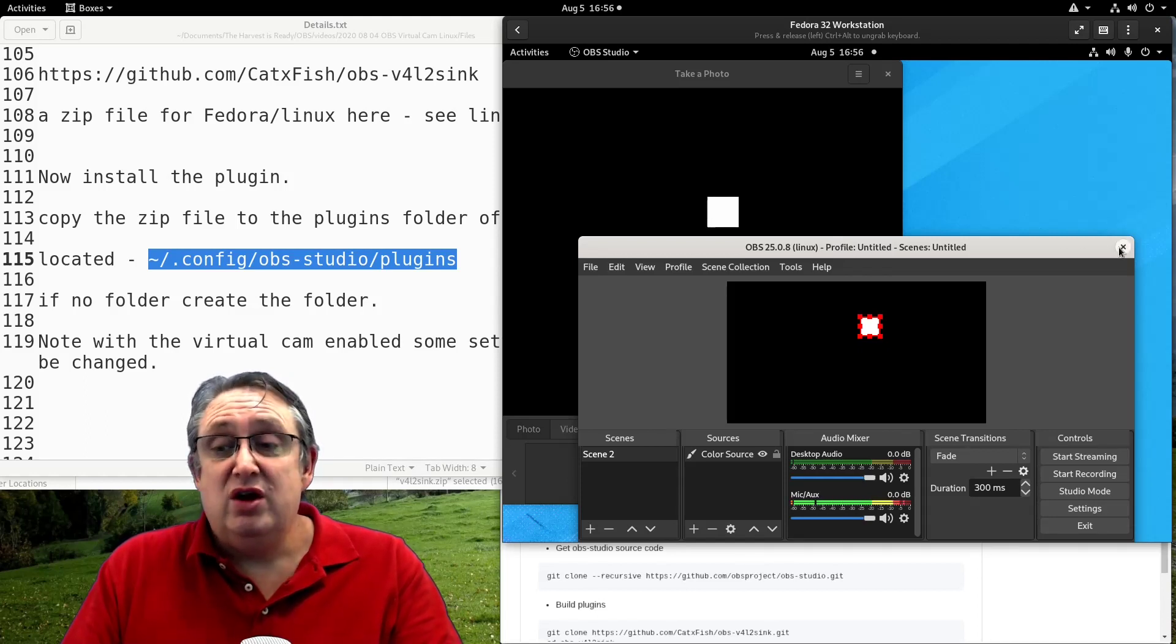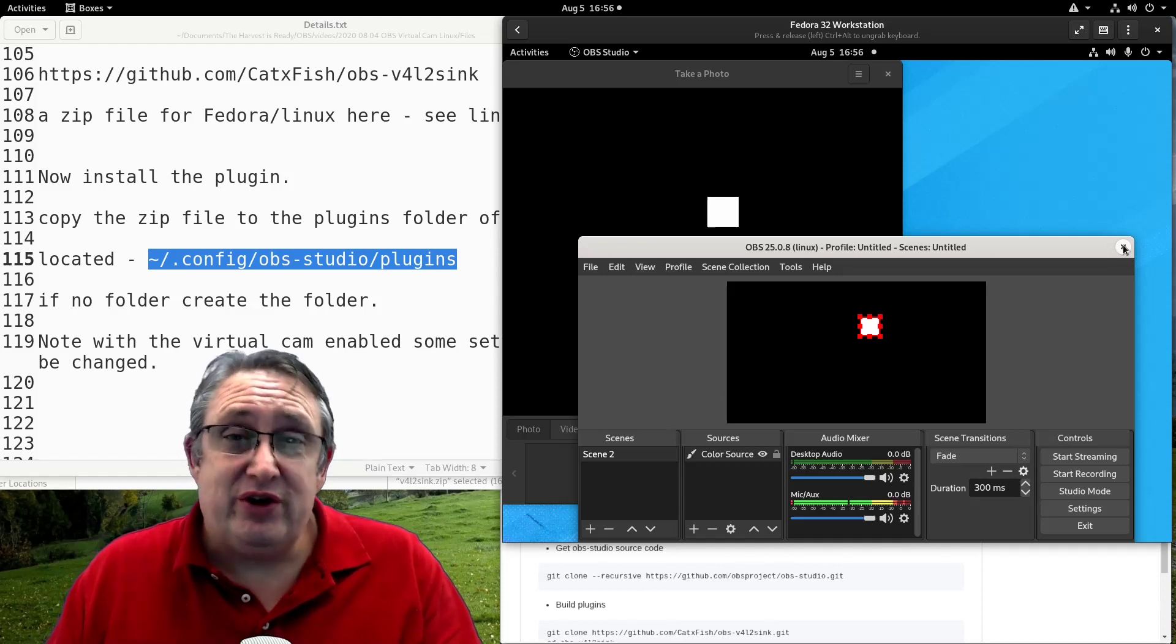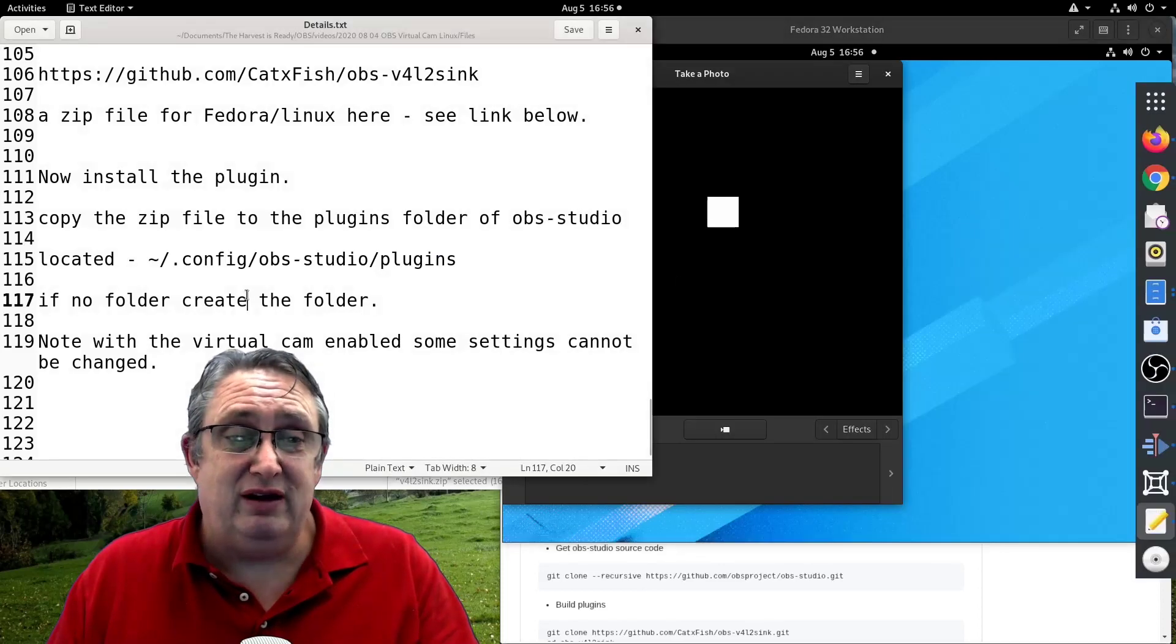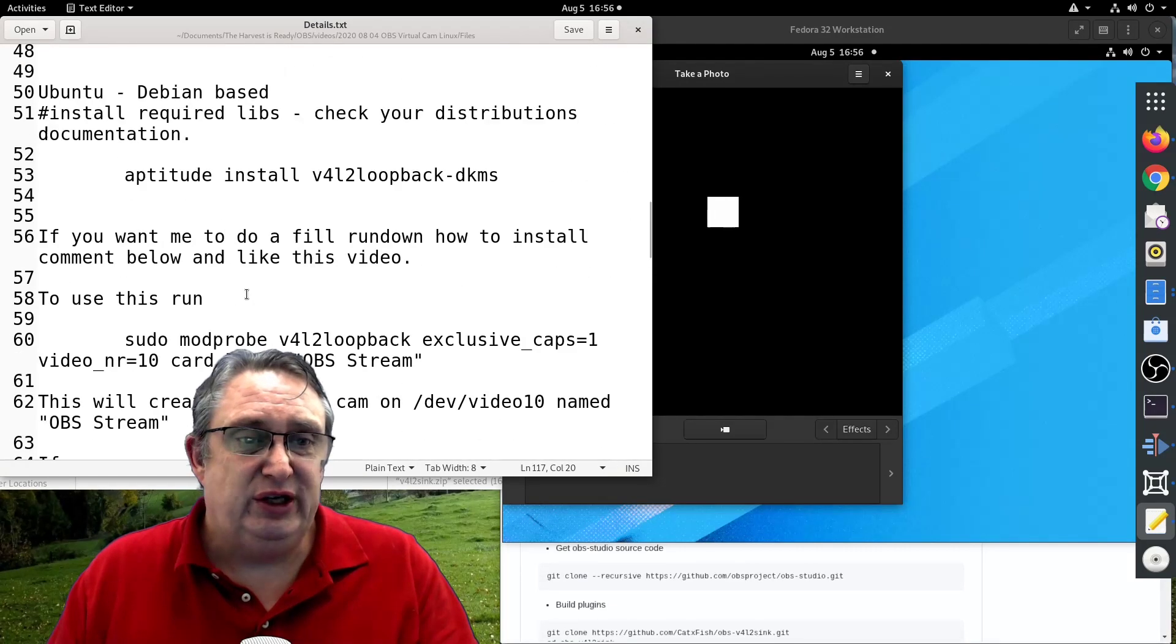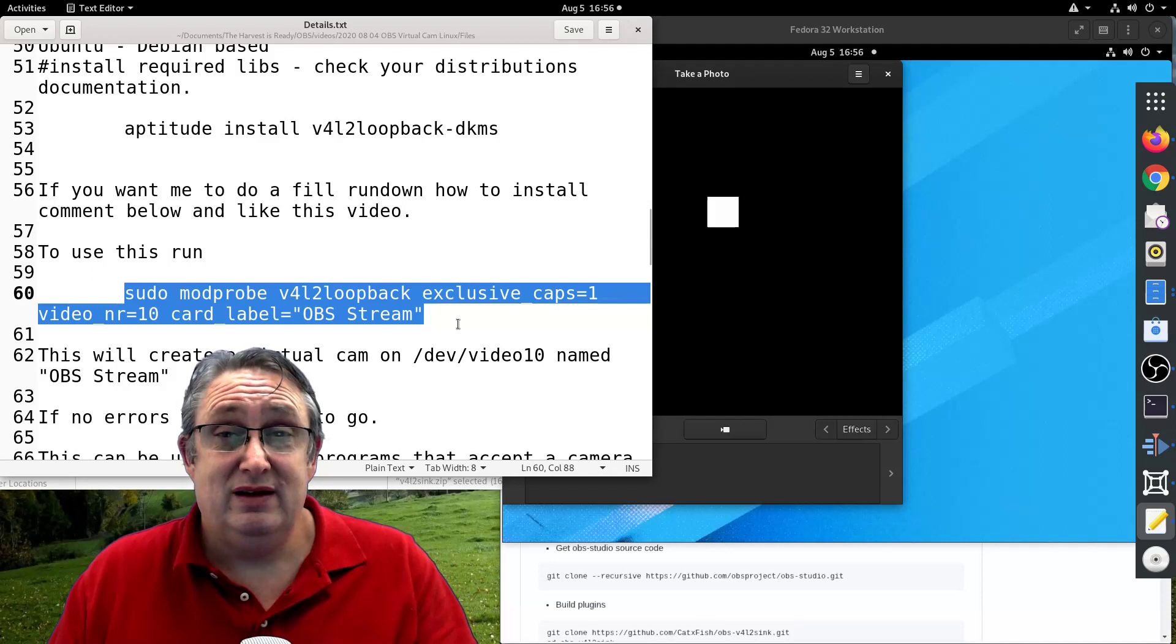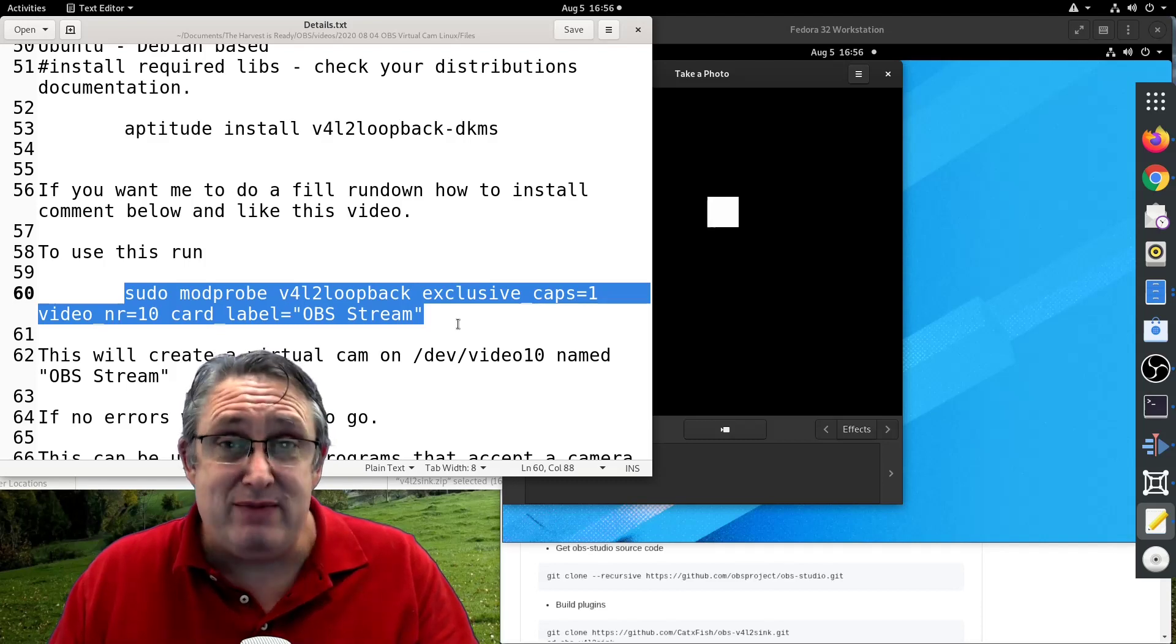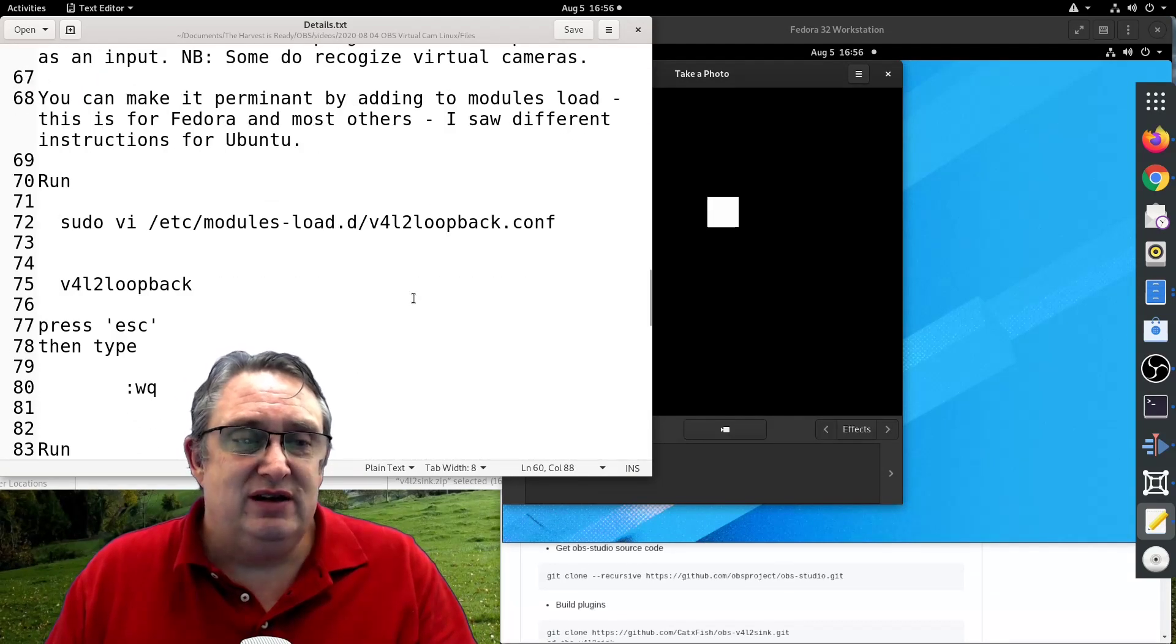Just one more thing. I want to make this permanent. So I don't have to keep typing, because every time we restart the computer, we will have to type in this line here. Because it resets itself every time it starts. This loopback device is not loaded automatically, but we can make it load automatically.